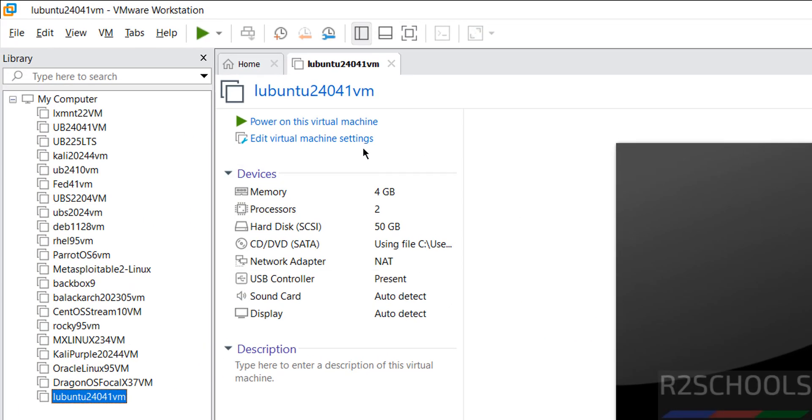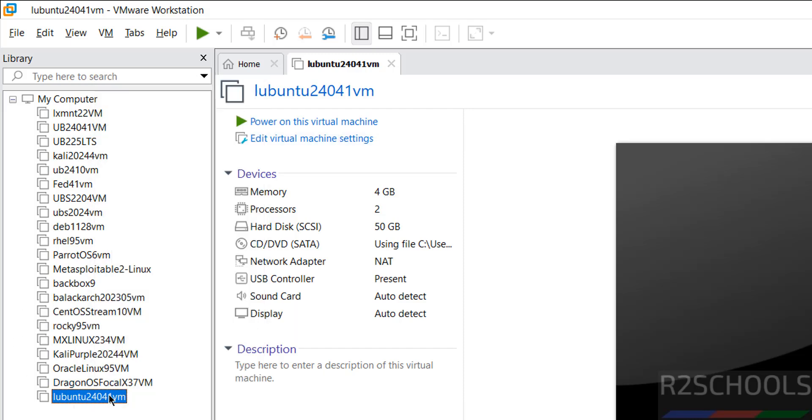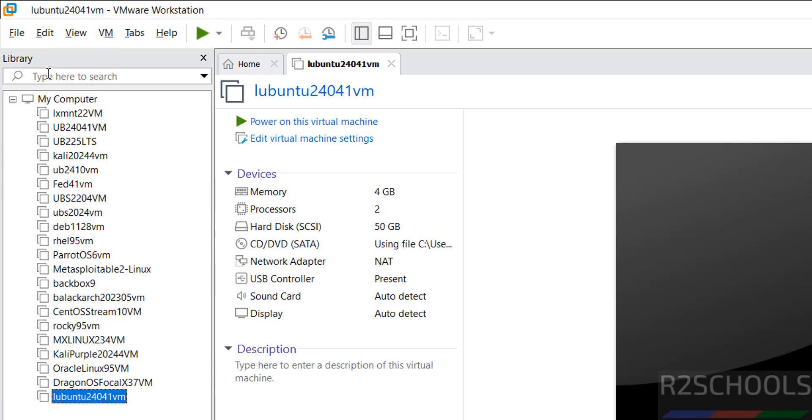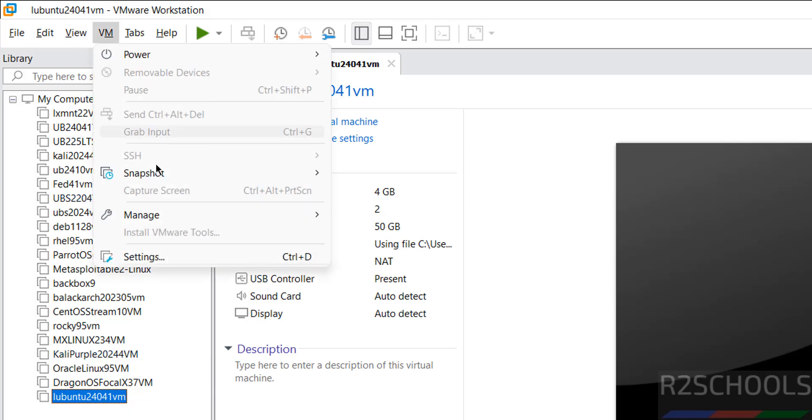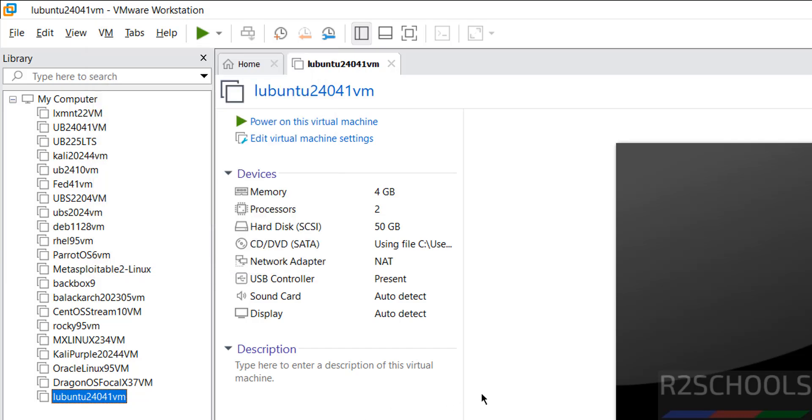Still we can edit. Click on edit virtual machine settings or right click on it and select settings or select it here and click on VM and select settings. All three options are same. If you are ok with all the settings then click on power on this virtual machine.